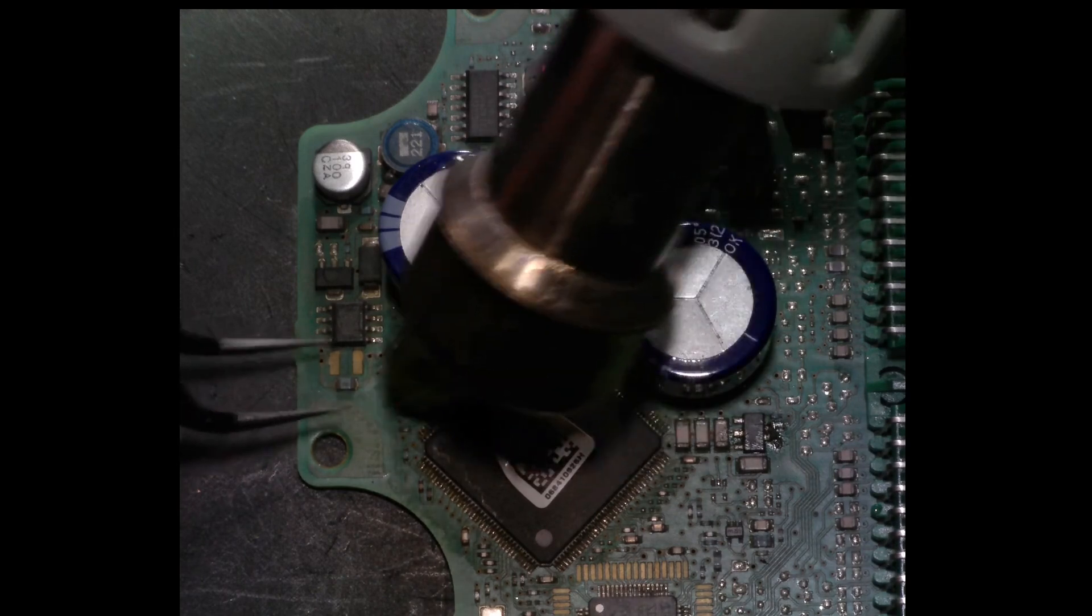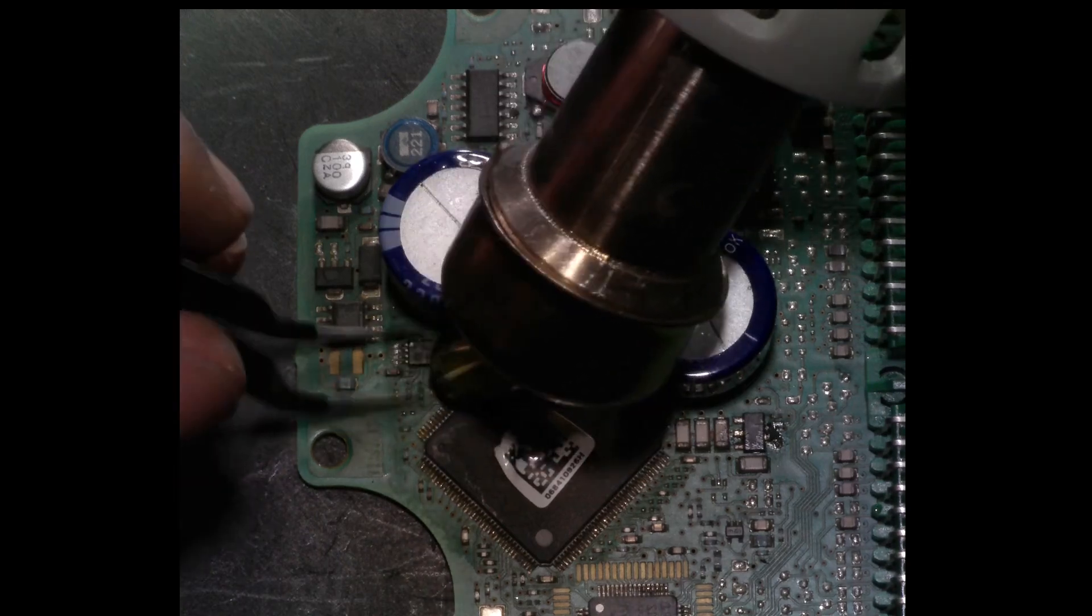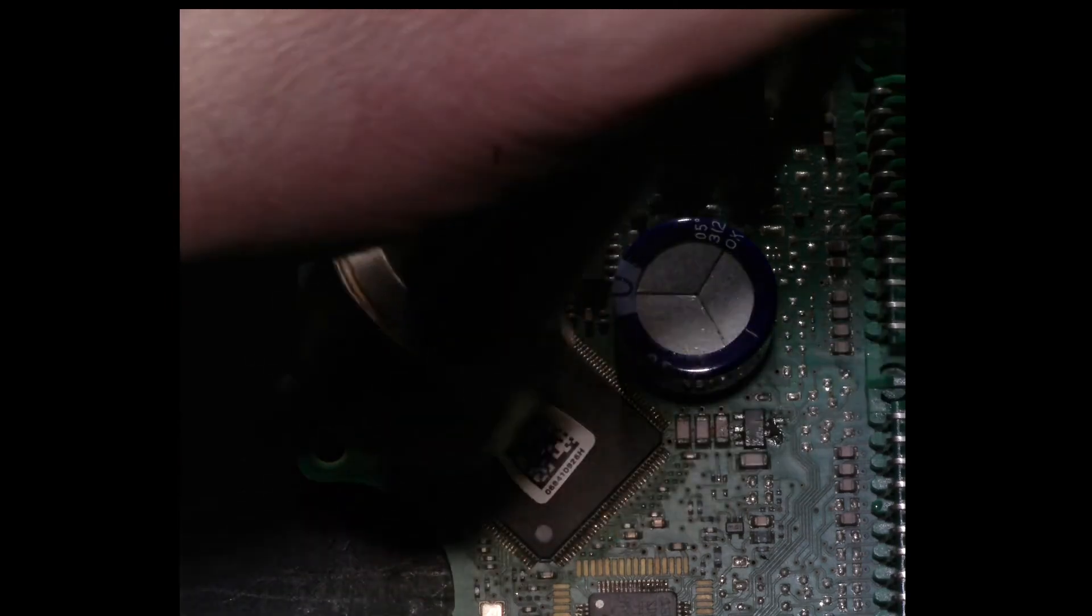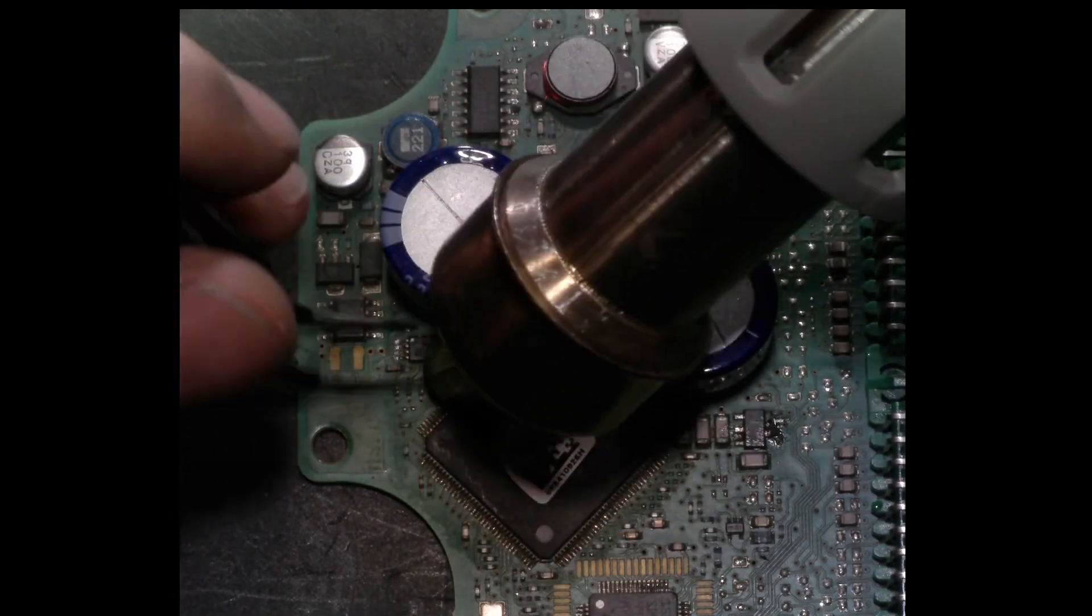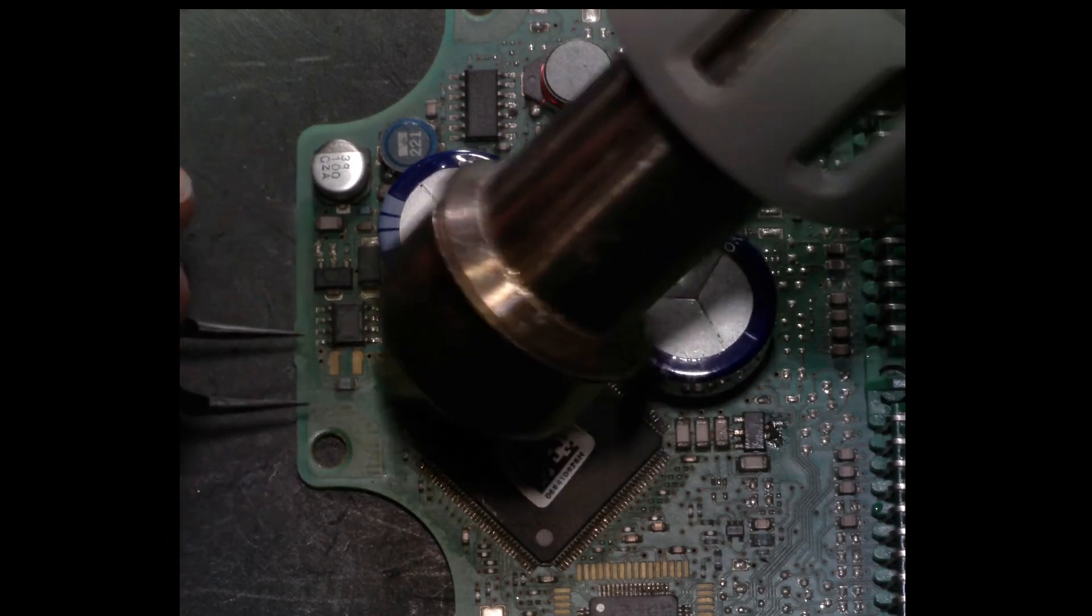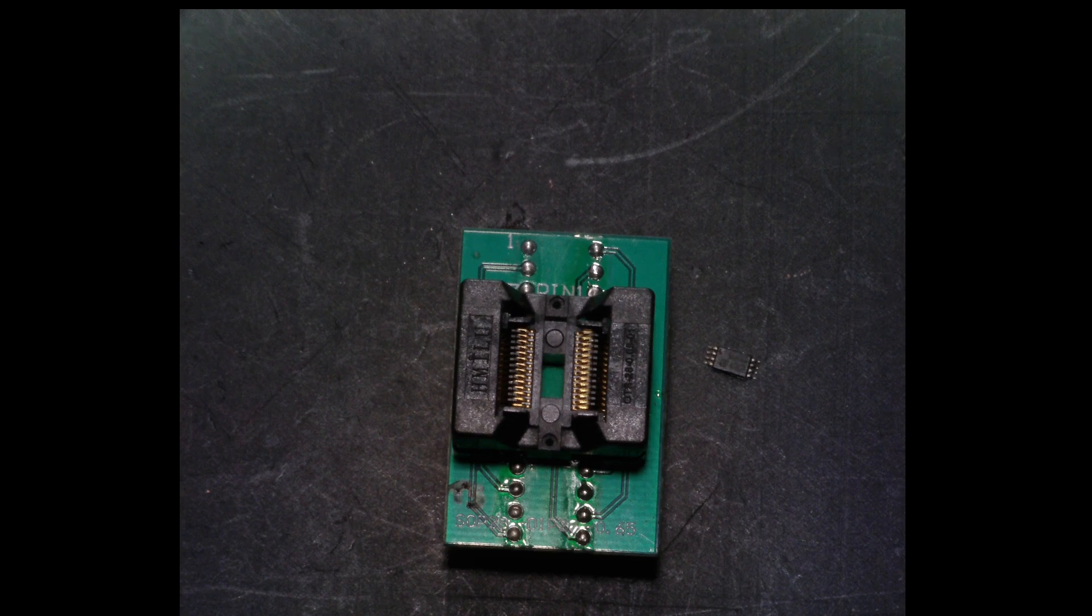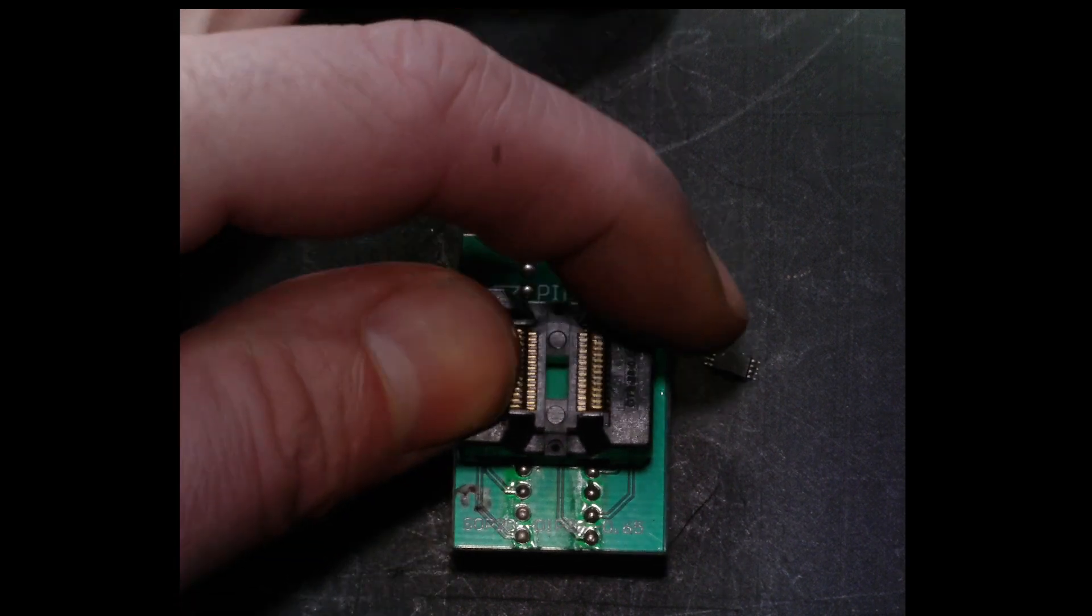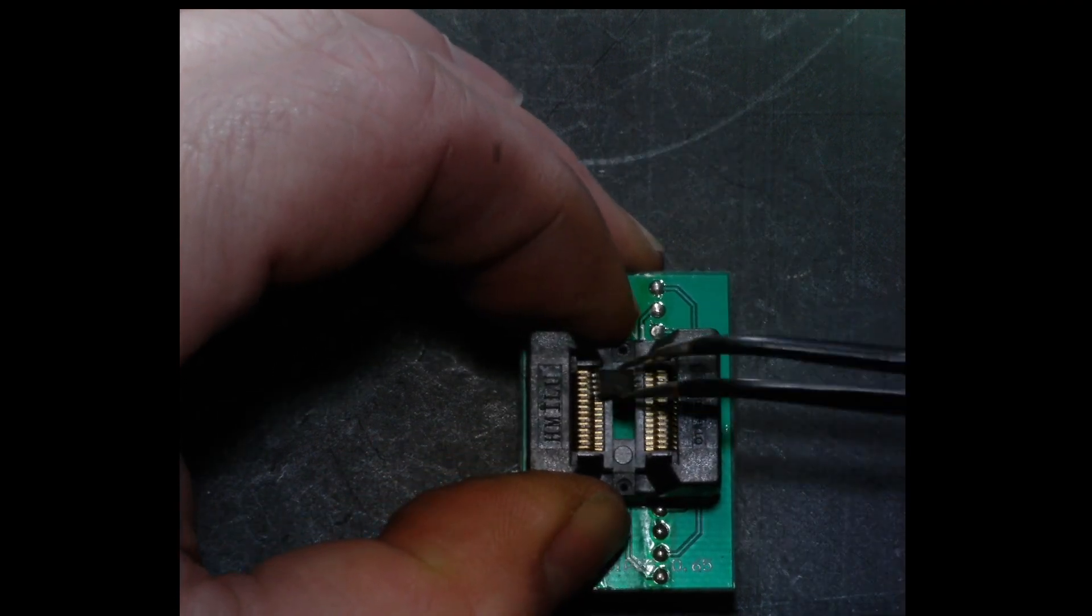It might be possible to remove it with a soldering iron with wide tips so you can heat the legs simultaneously, but I will just use my hot air station to keep life simple. Once the chip is off, you can use an adapter such as these to mount the chip and to easily connect to its pins. I will leave a link to such an adapter in the comments.